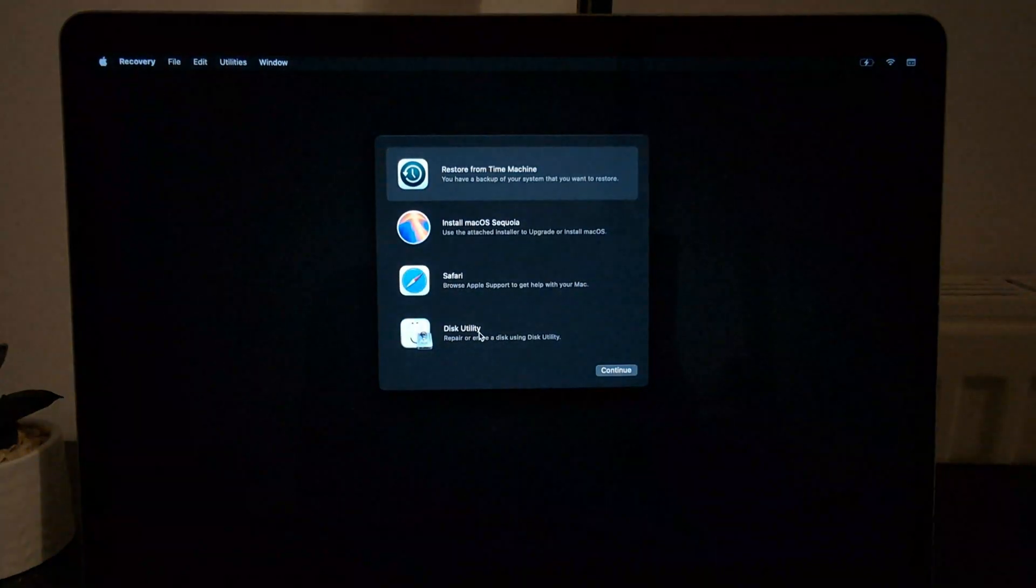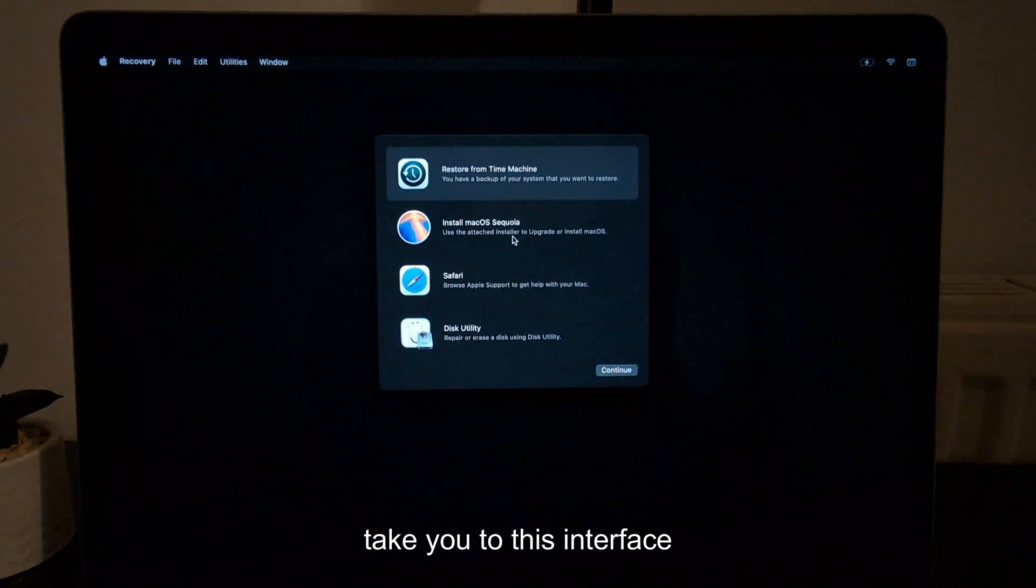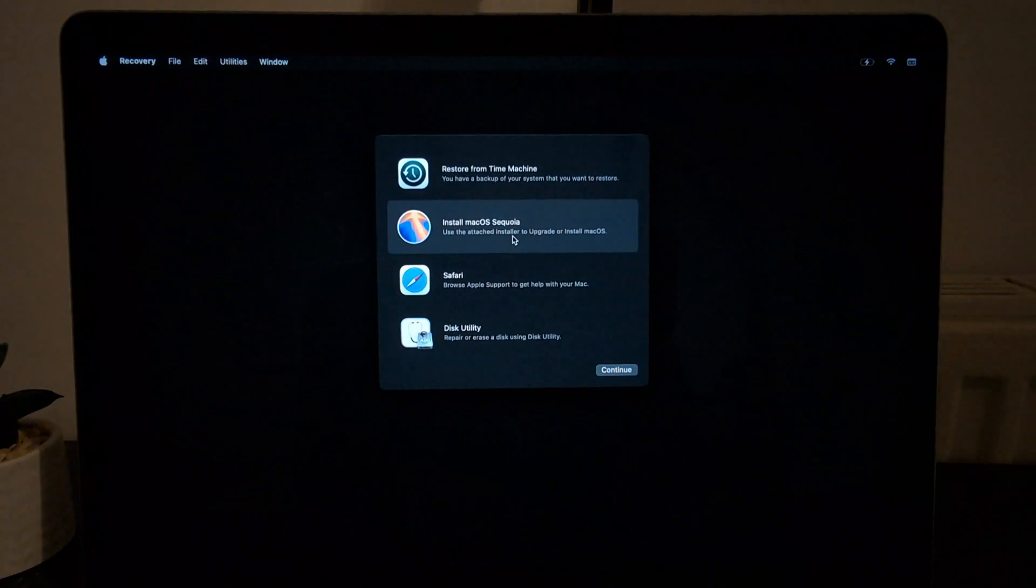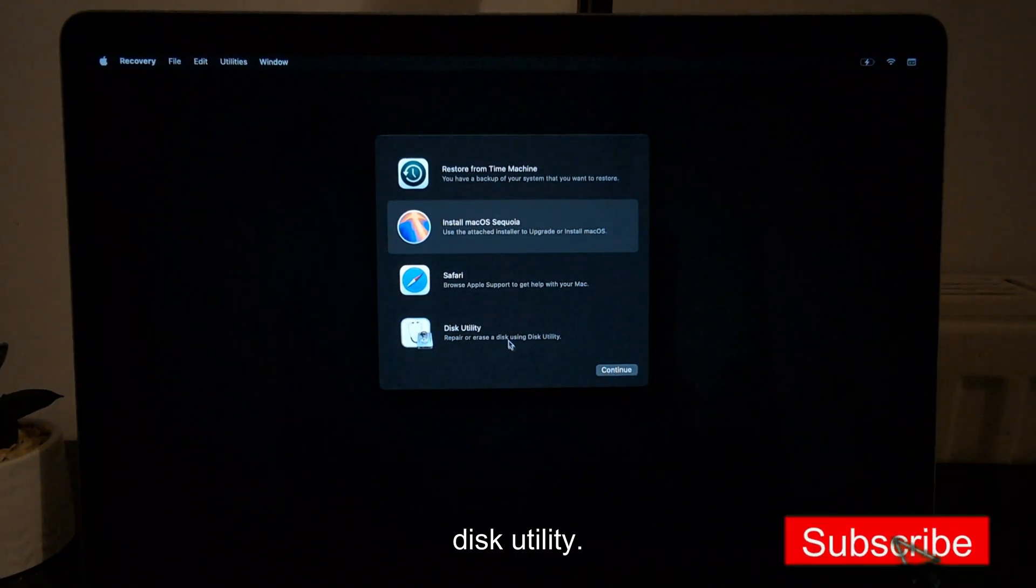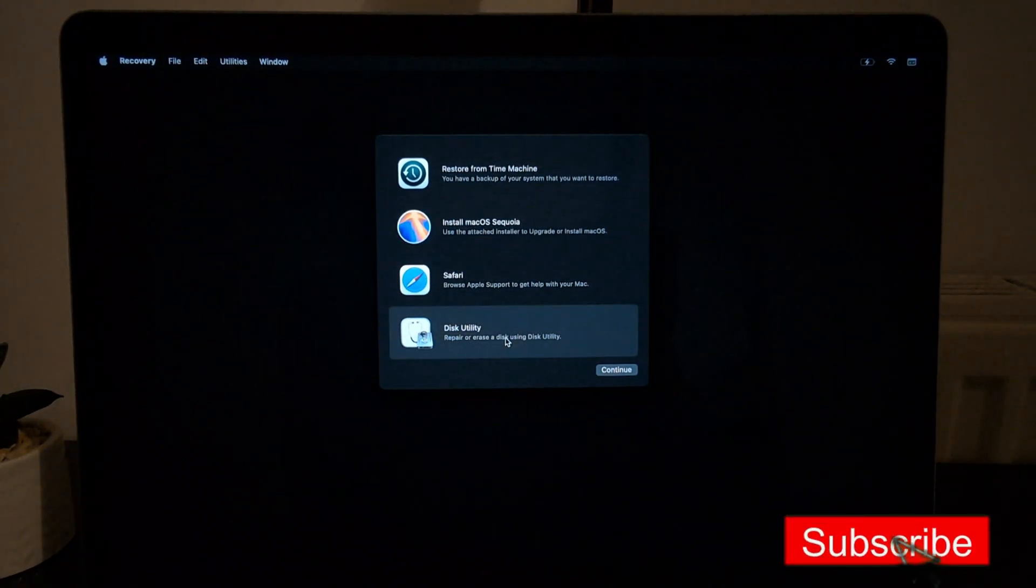Next, in this interface, choose Disk Utility.